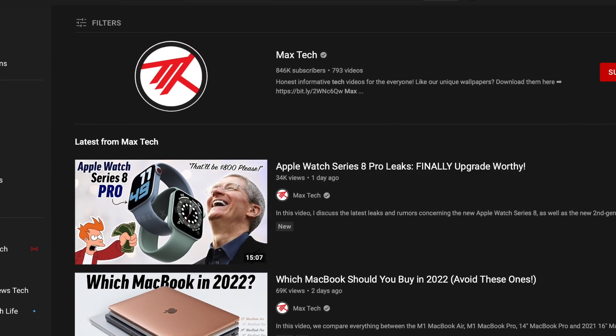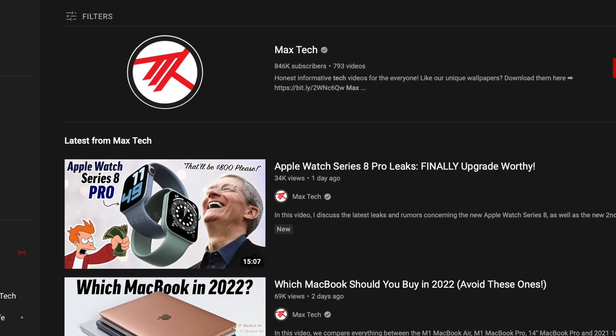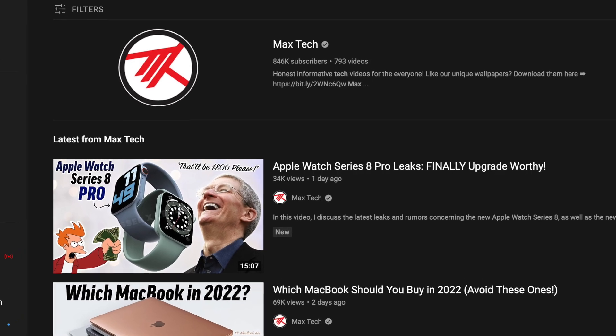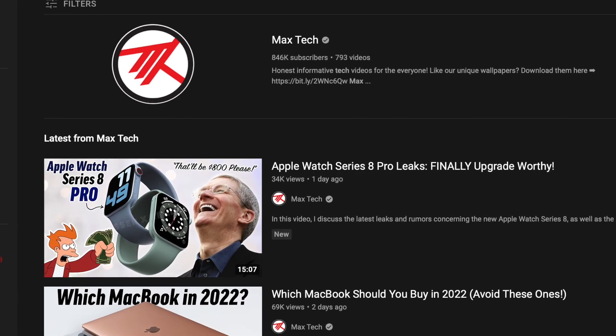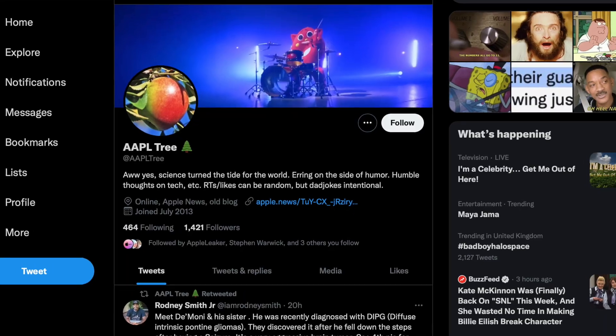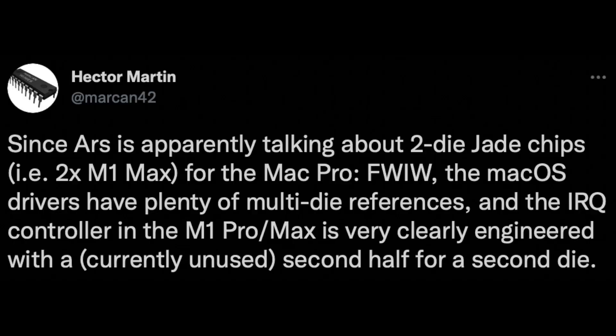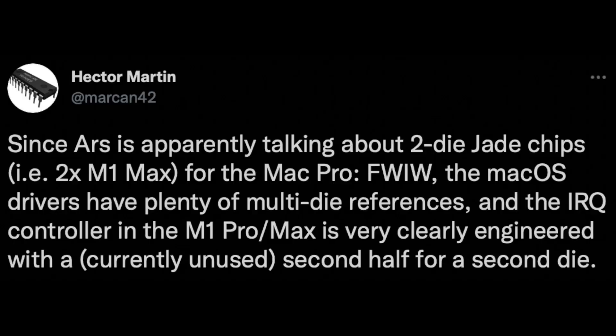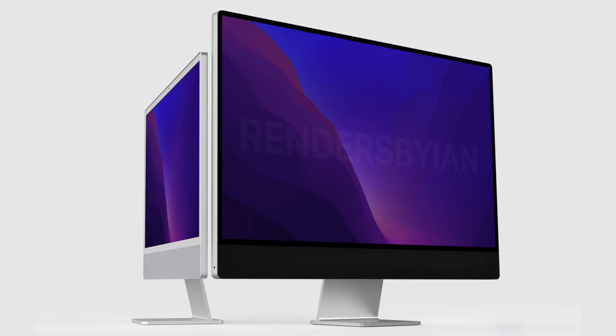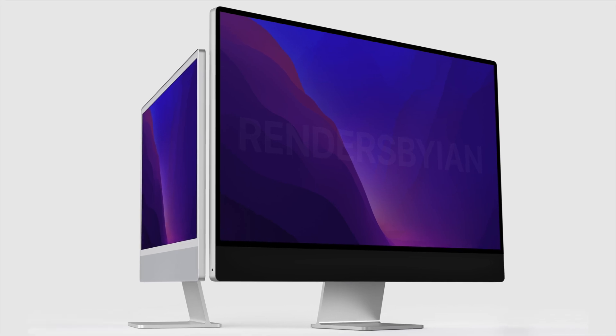So the following tidbit is coming from both MaxTech YouTubers and also a source called AppleTree. But do note, while there have been multi-die references in macOS for these M1 Max chips, these are predictions for the most part, and so they could be wrong.